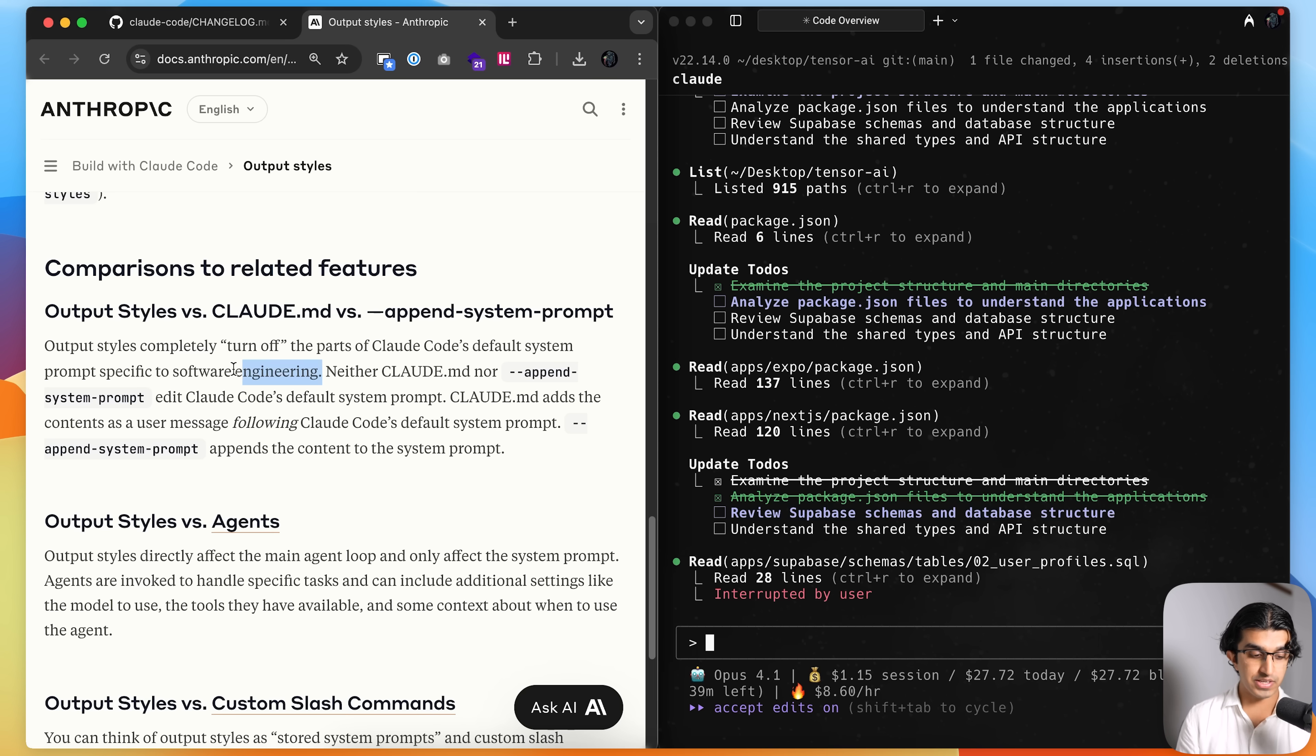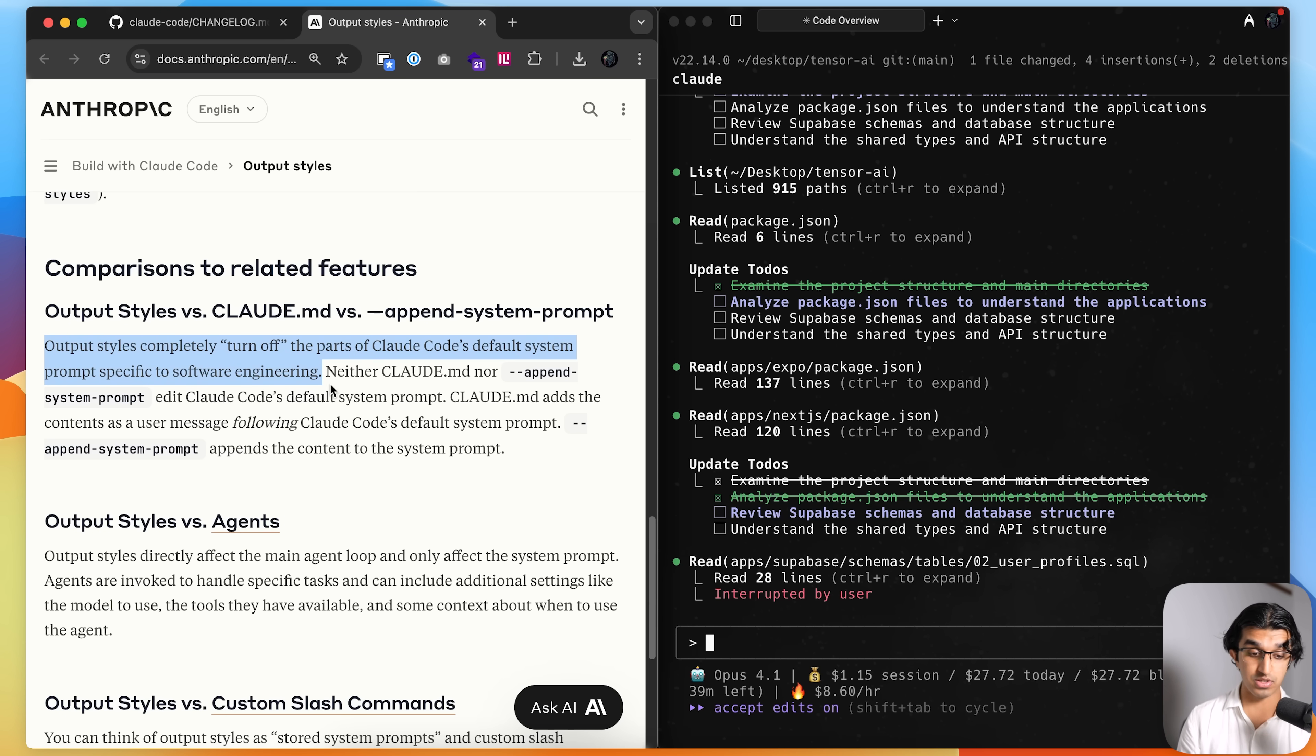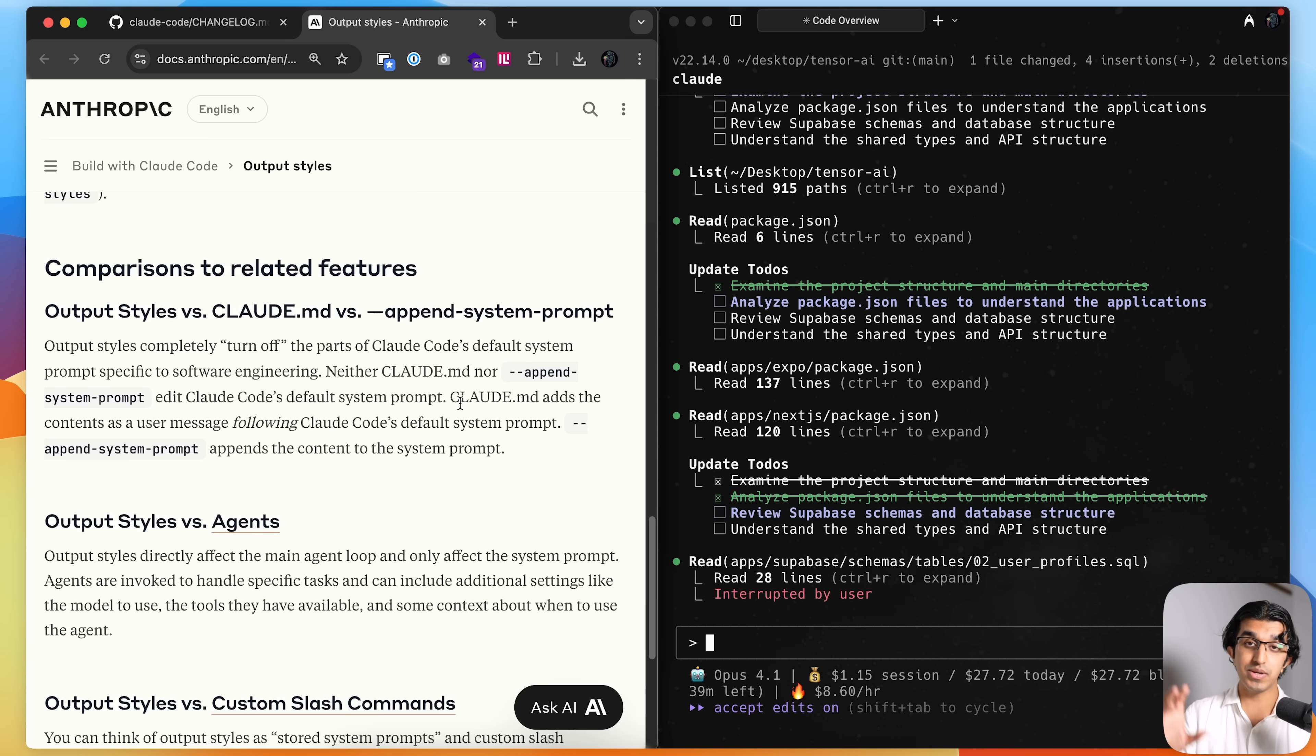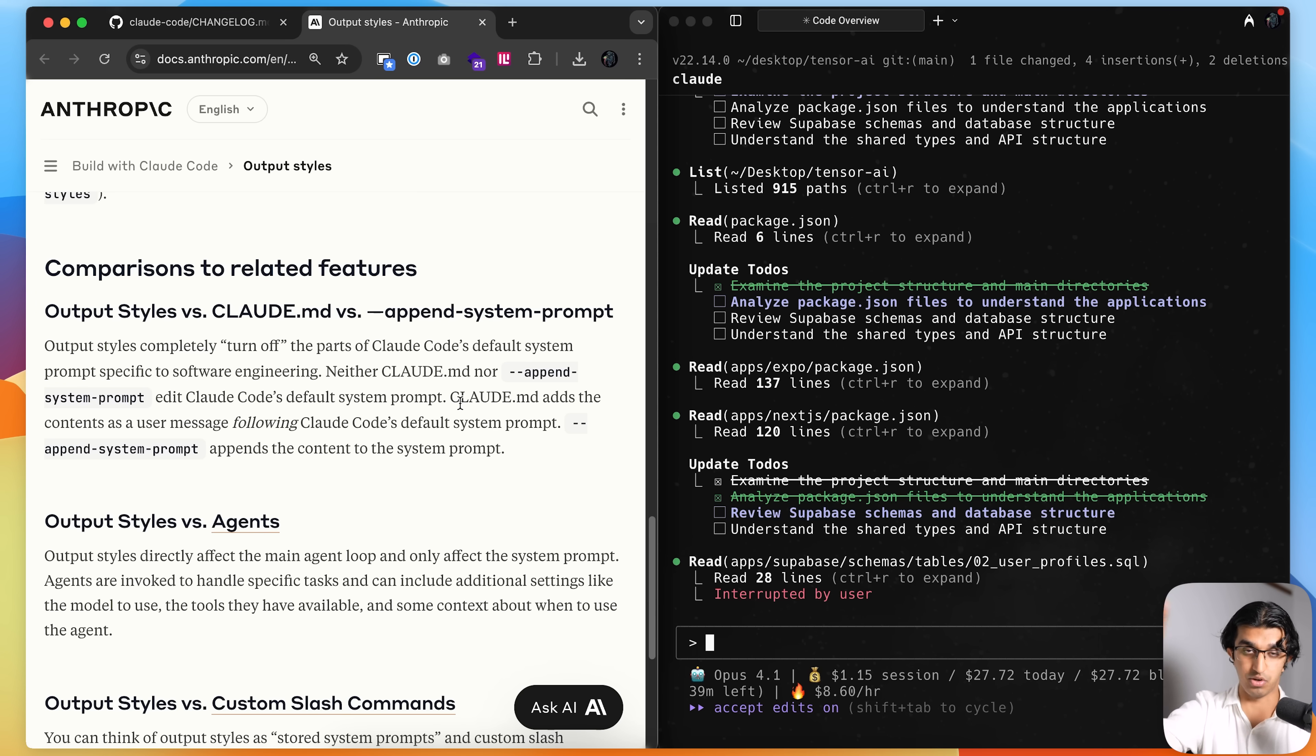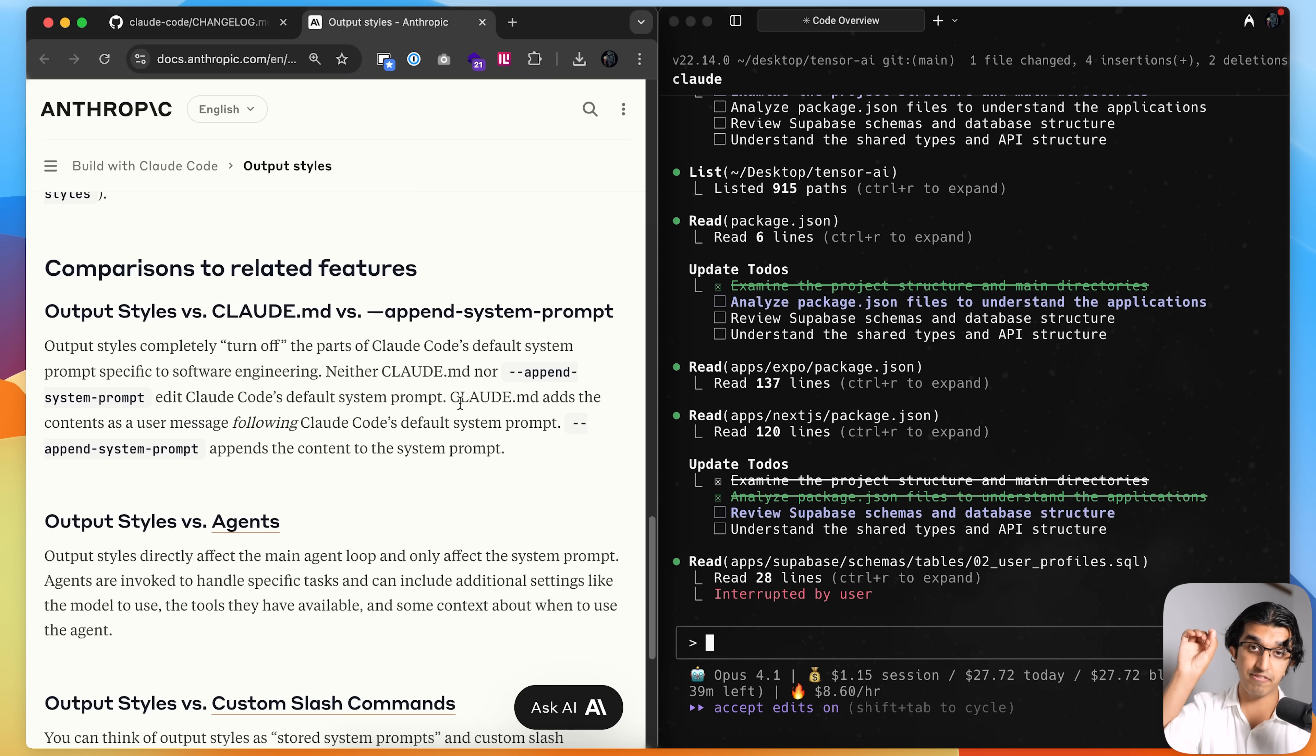Now a few things worth bearing in mind is that output styles completely turn off the parts of Cloud Code's default system prompt specific to software engineering. So when you're actually using the claude.md file, what's happening is you have the system prompt that is baked into Cloud Code.